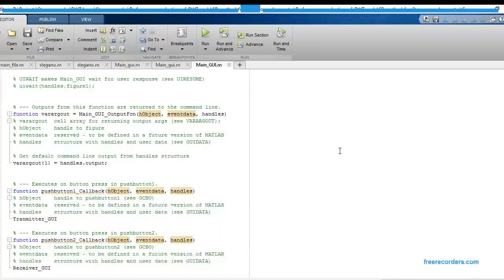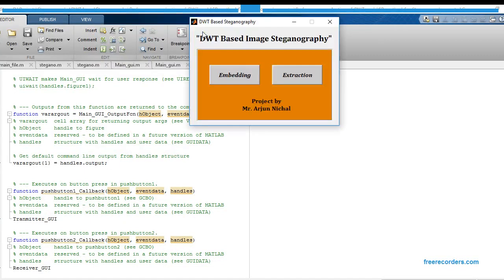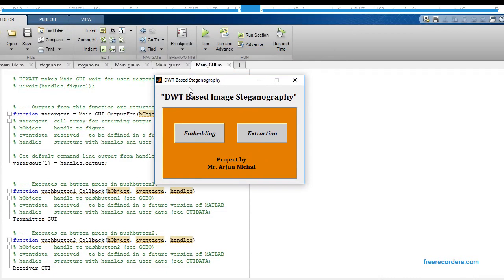Hello guys, welcome back to my channel MATLAB Plus. Today I would like to post one more project in the field of digital image processing. The title of the code is DWT-based image steganography — this is a data-hiding method which is based on Discrete Wavelet Transform. This graphical user interface comprises two buttons: first is Embedding and second is for Extraction.